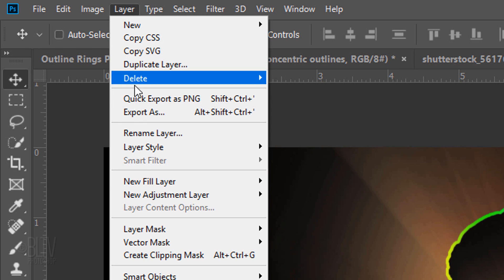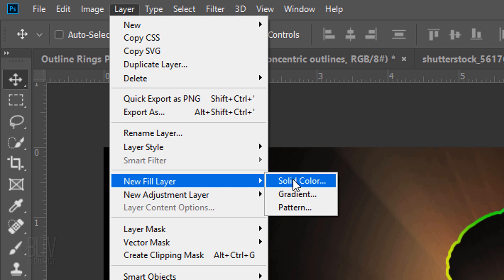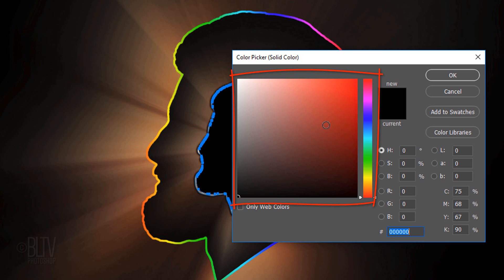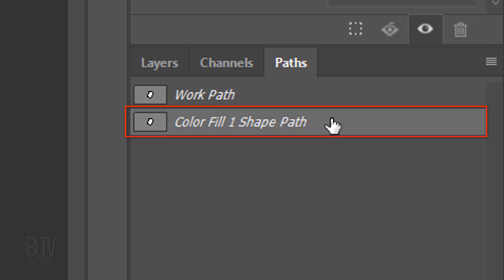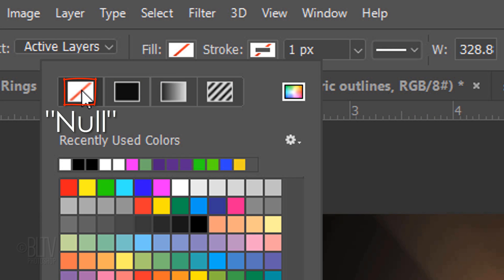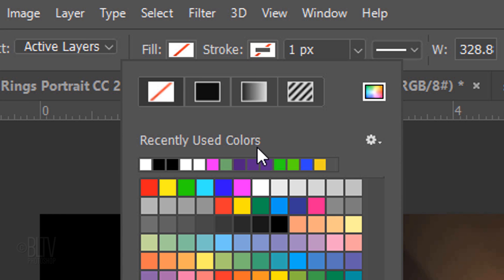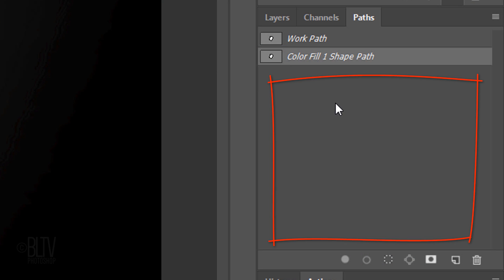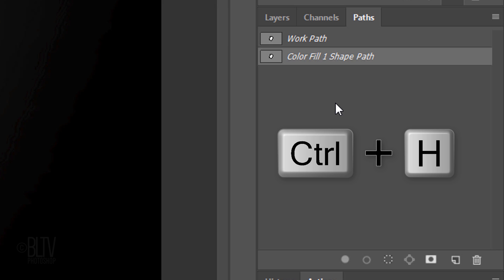Go to Layer, New Fill Layer and Solid Color. Click OK. The color is irrelevant, so click OK to close the color picker. Make the Color Fill 1 Shape Path active and click the Path Selection Tool. Click the Fill box and click the Null icon, which means the fill will be empty. Click the Stroke icon and click white. For the stroke's size, type in 1 pixel. To hide the work path, click anywhere on an empty area of the Paths panel or press Ctrl or Cmd H.